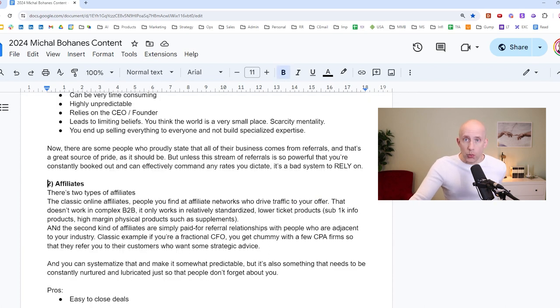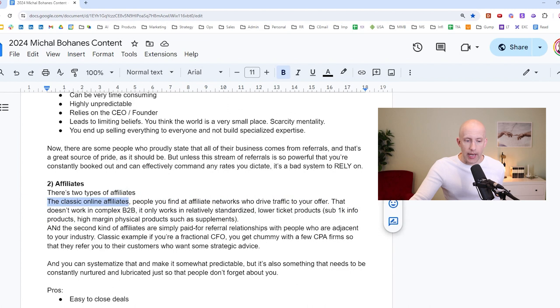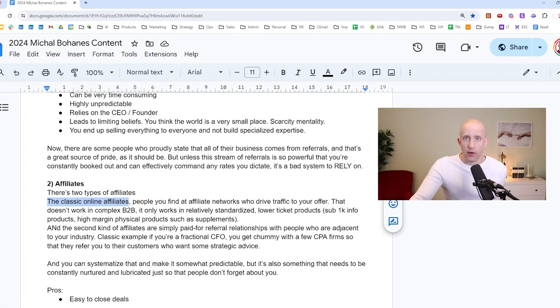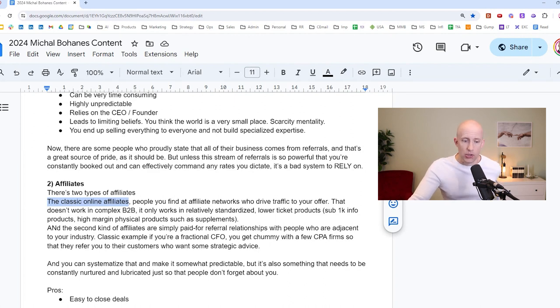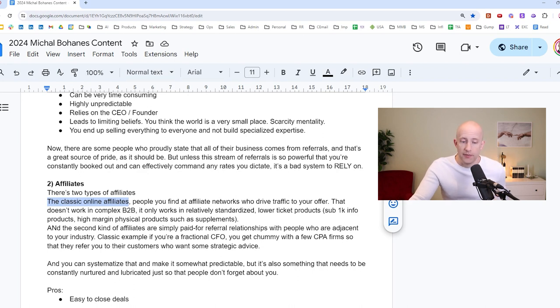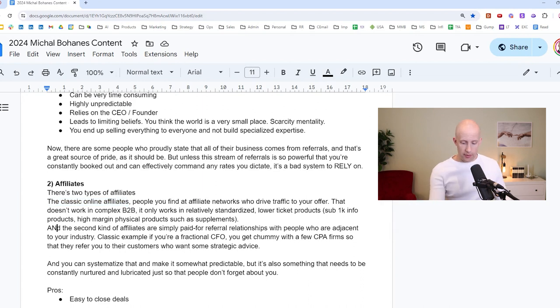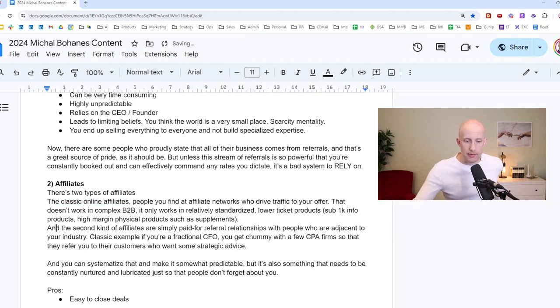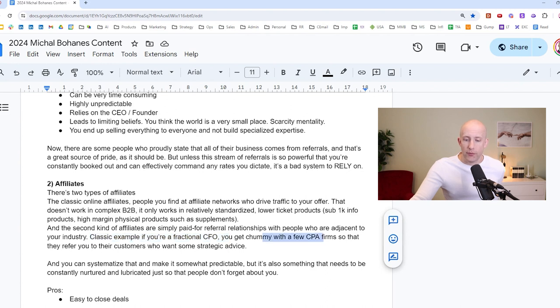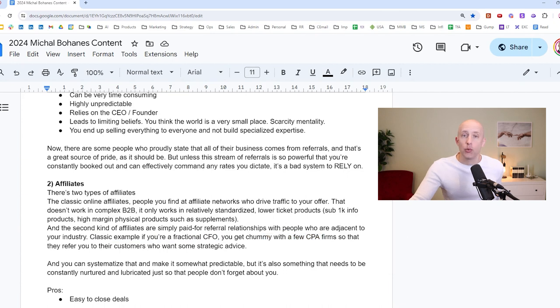Okay, number two, affiliates. There are two types of affiliates. The first one is a classic online affiliates, which is people you would find at affiliate networks, and who simply drive online traffic to your offer. That tends to simply not work in complex B2B, any kind of consulting offers, any kind of, let's say fractional CXO offers, marketing agencies, coaches, it just doesn't work. It's not a standardized enough offer. It only works in relatively, you know, as I say, standardized lower ticket products, like sub $1,000 info products, high margin physical products, such as supplements. And the second kind of affiliates is paid for referral relationships with people who are adjacent to your industry. Classic example is, if you're a fractional CFO, you get chummy with a few CPA firms so that they refer you to their customers who want strategic advice. So that I would classify as affiliates.